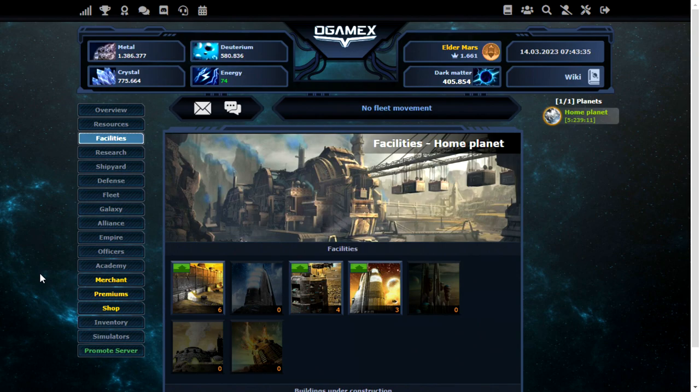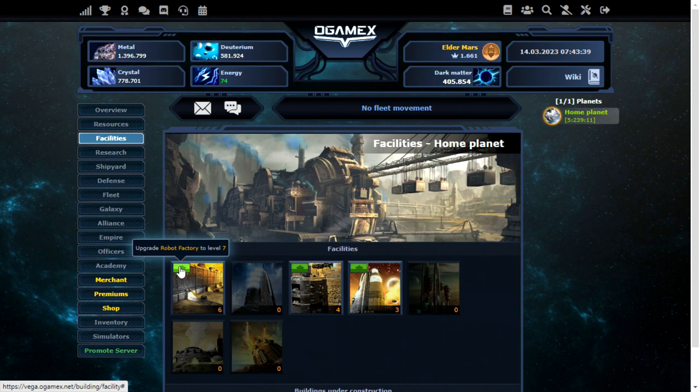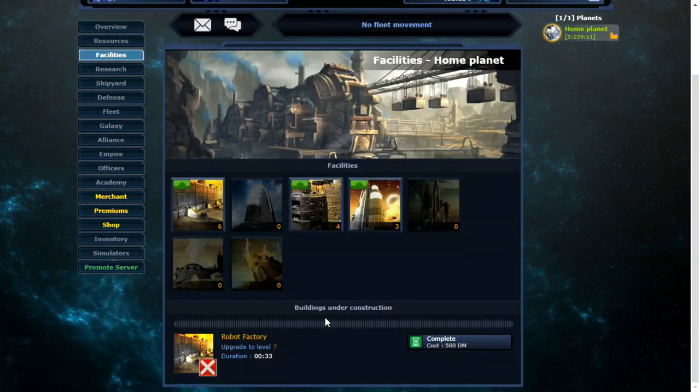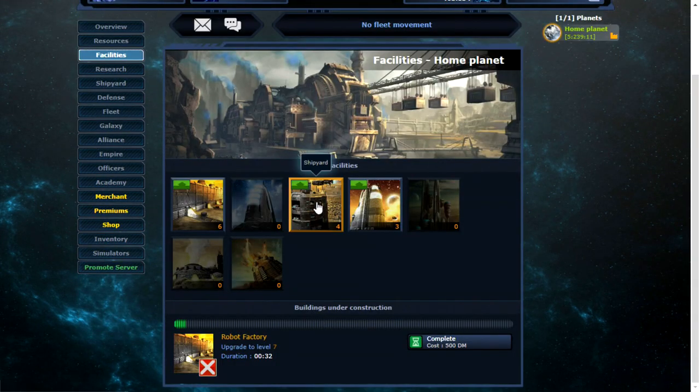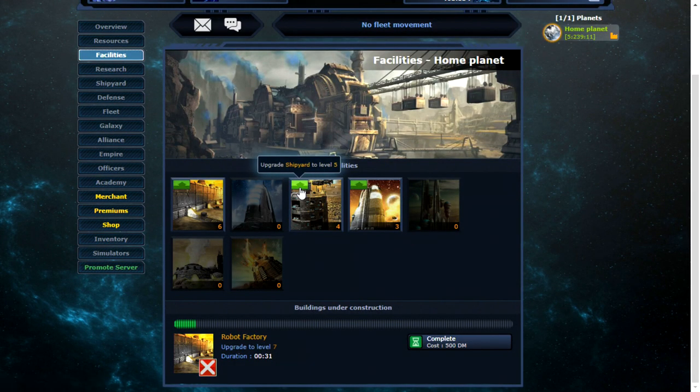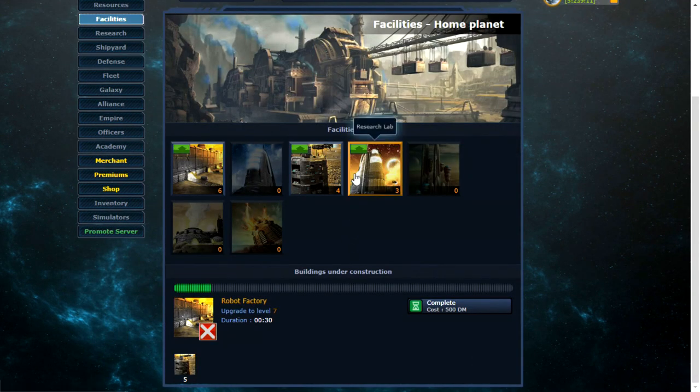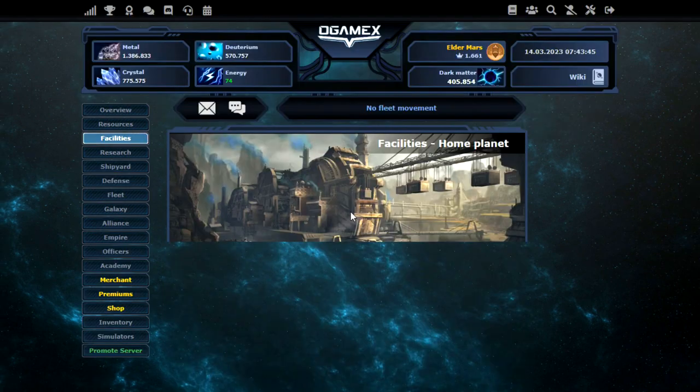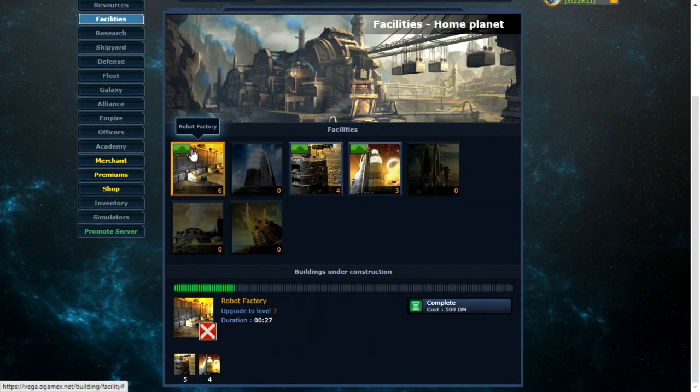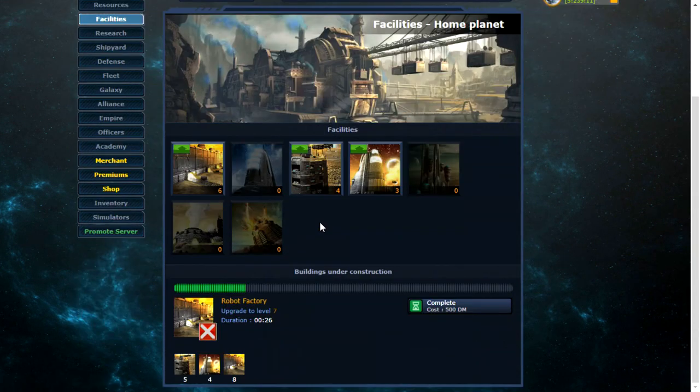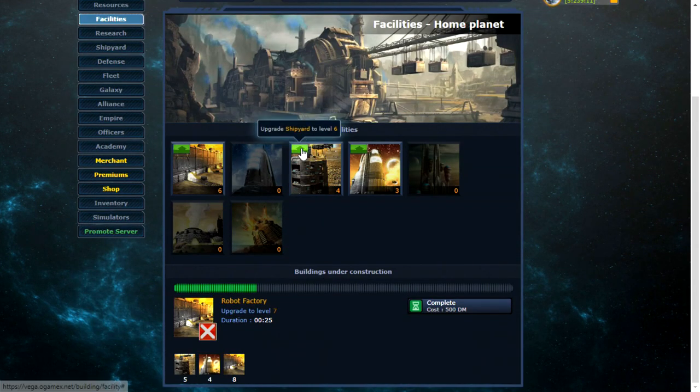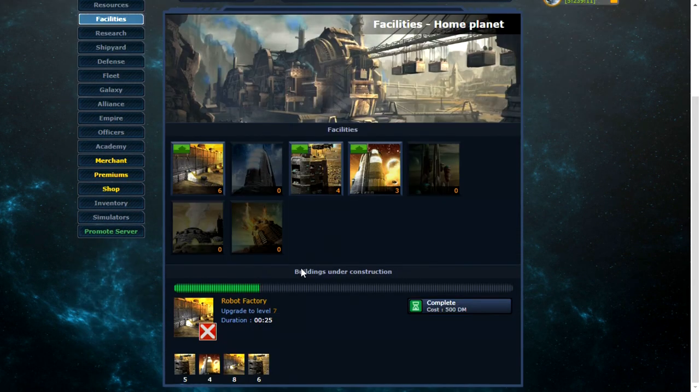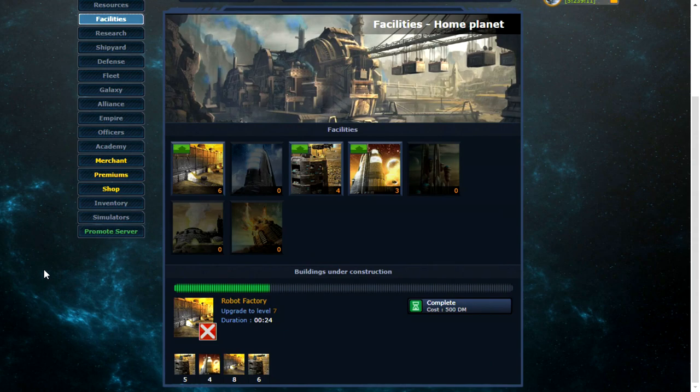So I've only just worked this out, but you can actually stack up the queuing of buildings, and I would assume resources as well, without needing any sort of officer. You can see here, stacking it all up. So that's something really good about this version of O-Game as well.